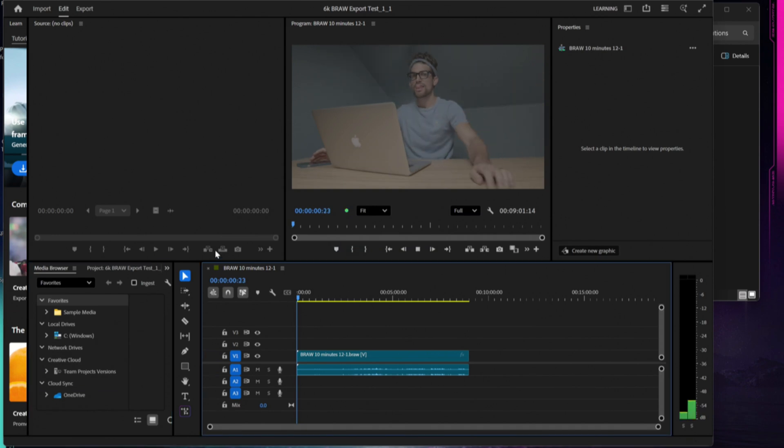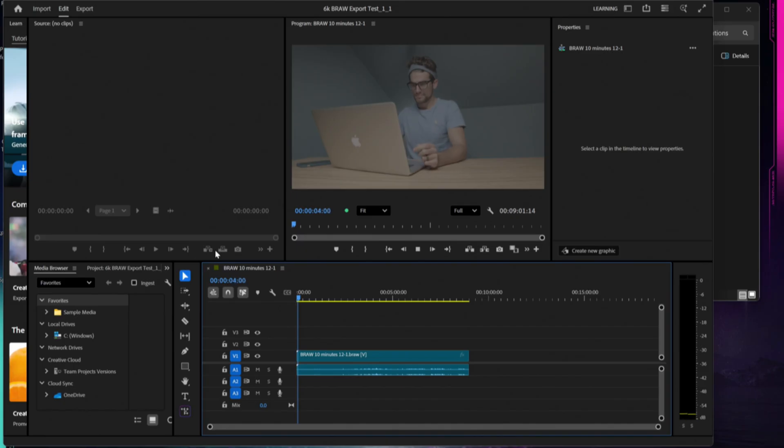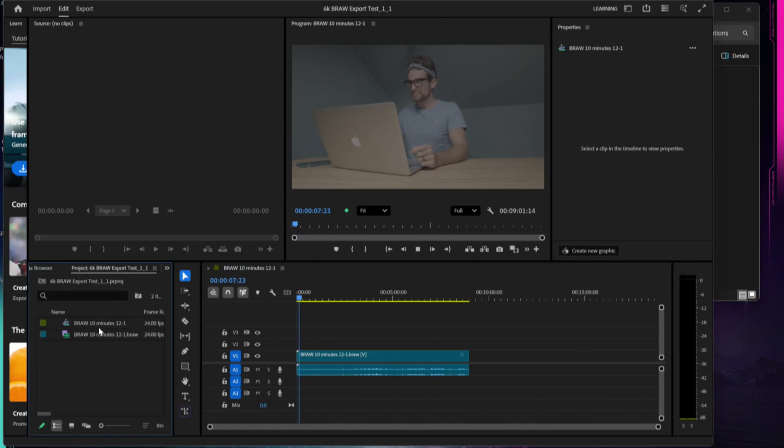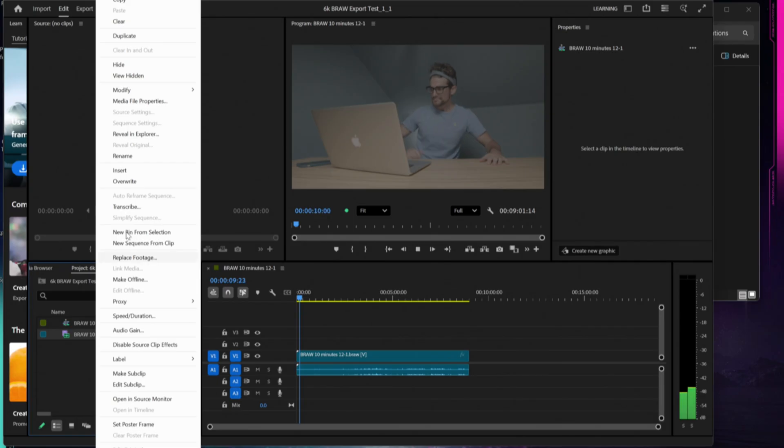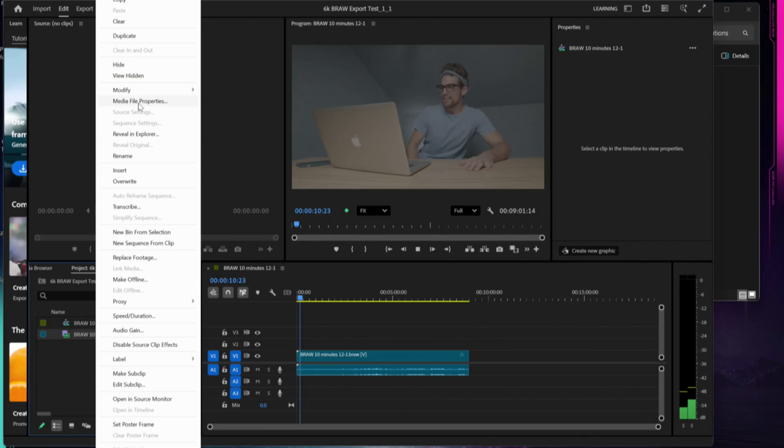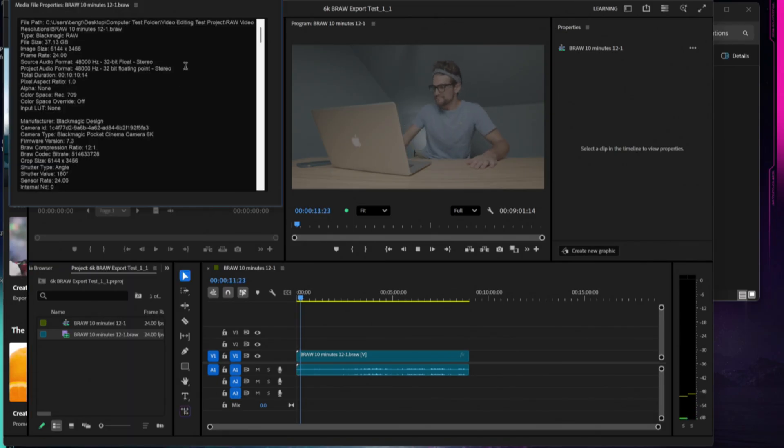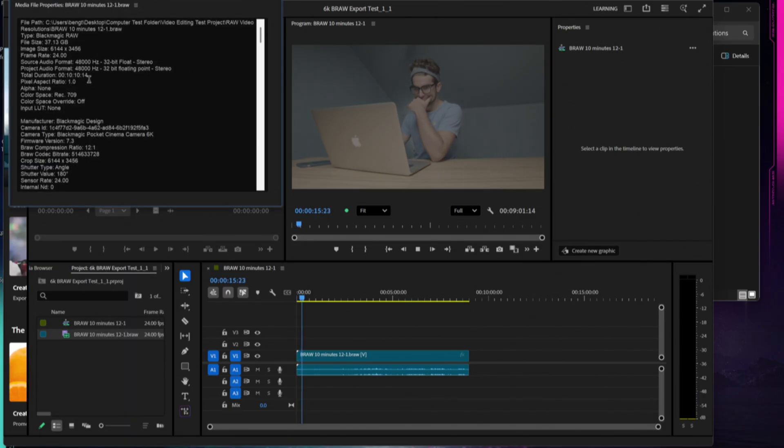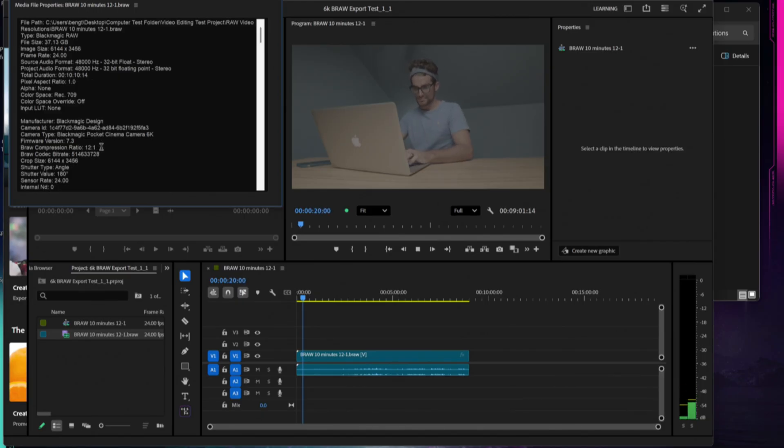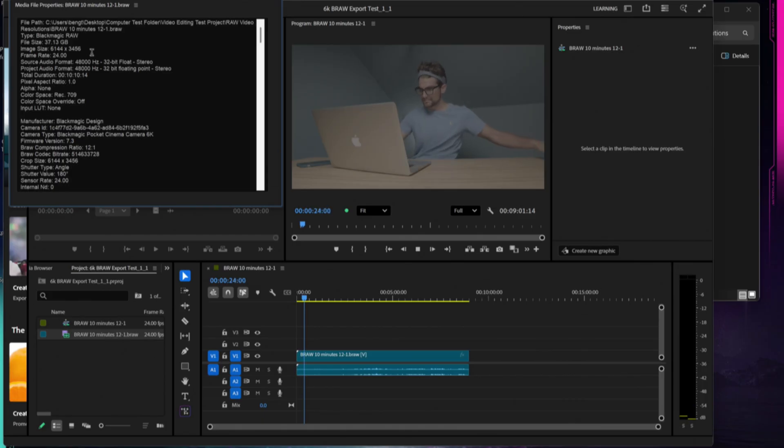I'm going to go ahead and play back the timeline. 6K footage should handle this easy breezy. We can inspect the footage. You can see we're running 12 to 1 B-RAW compression. This is going to be full 6K quality.